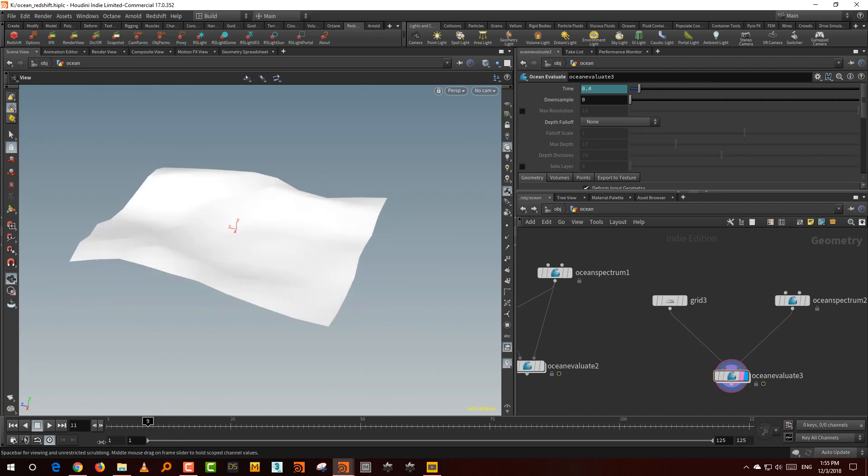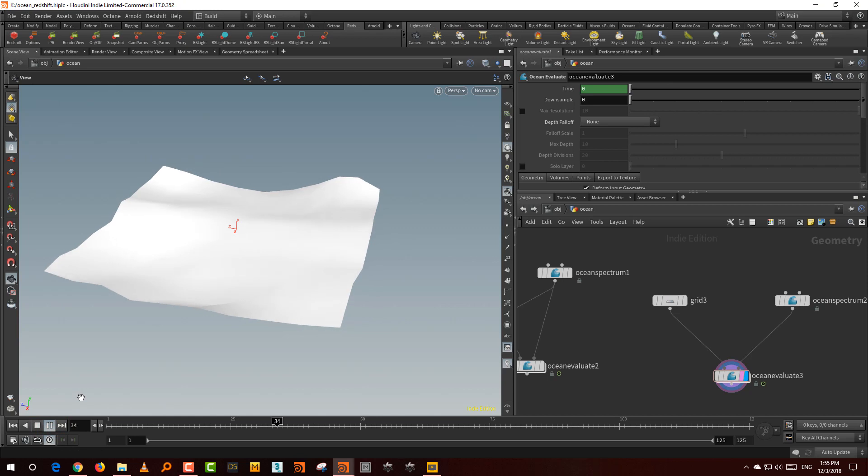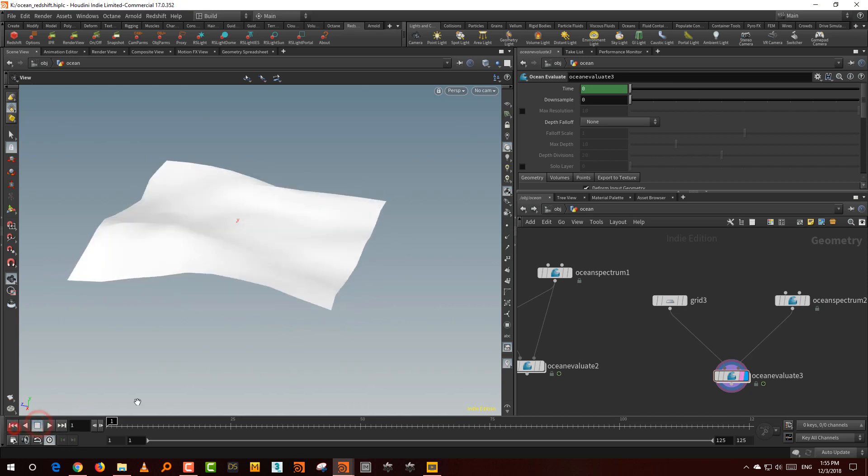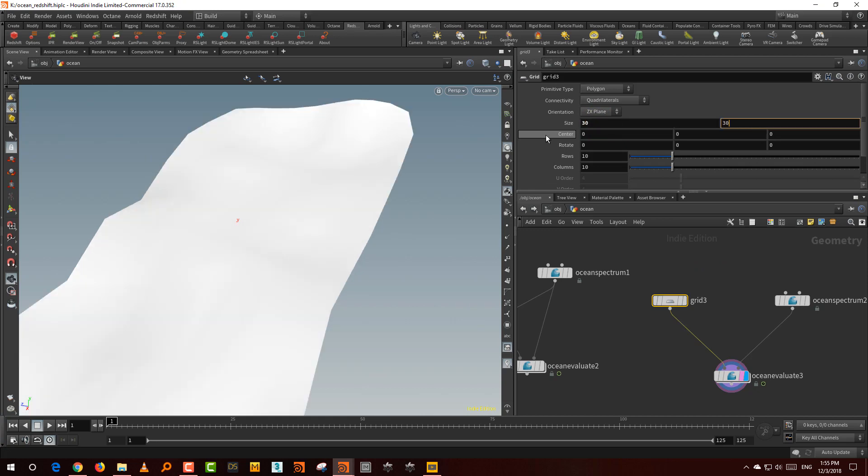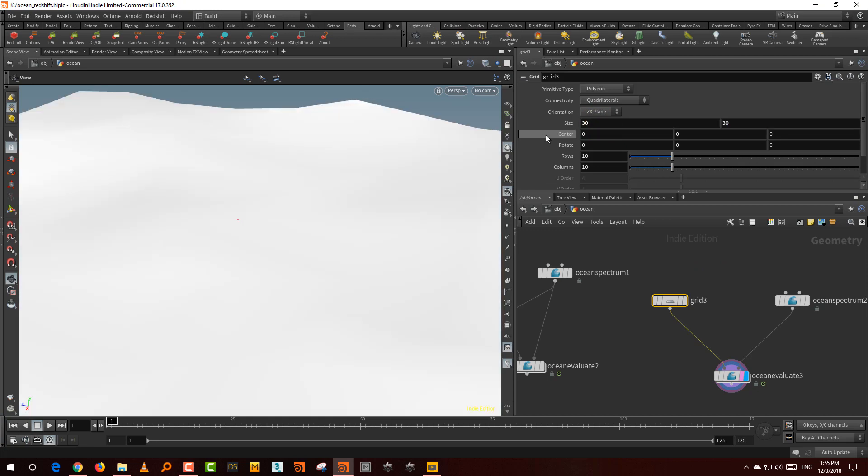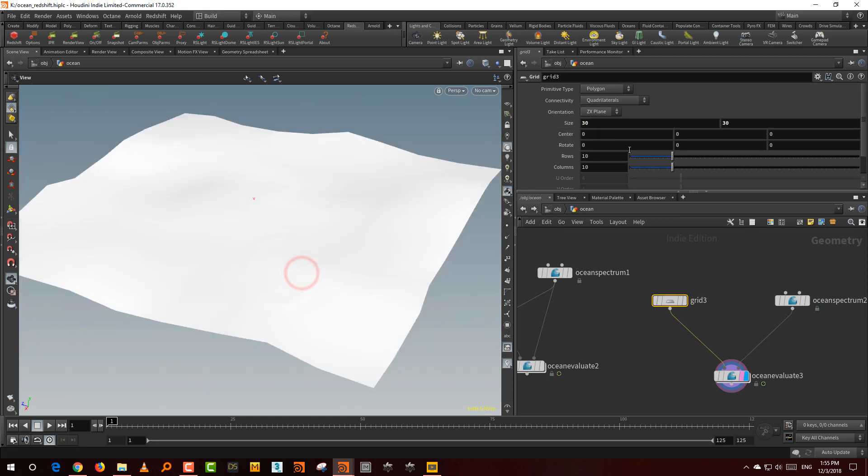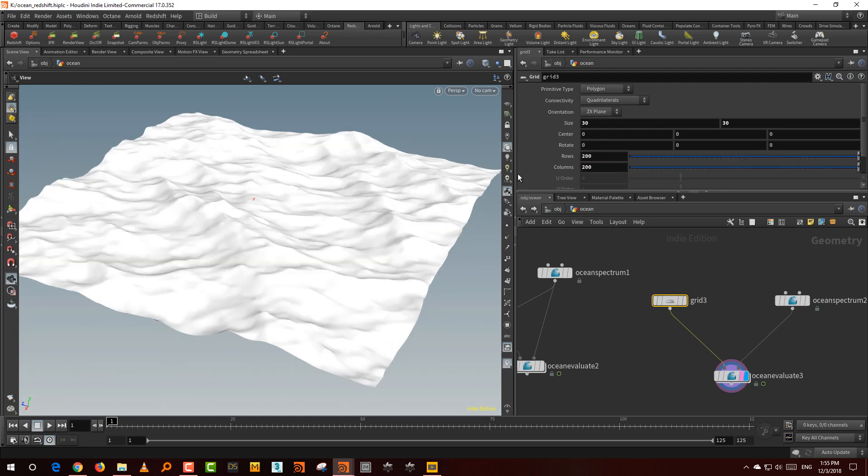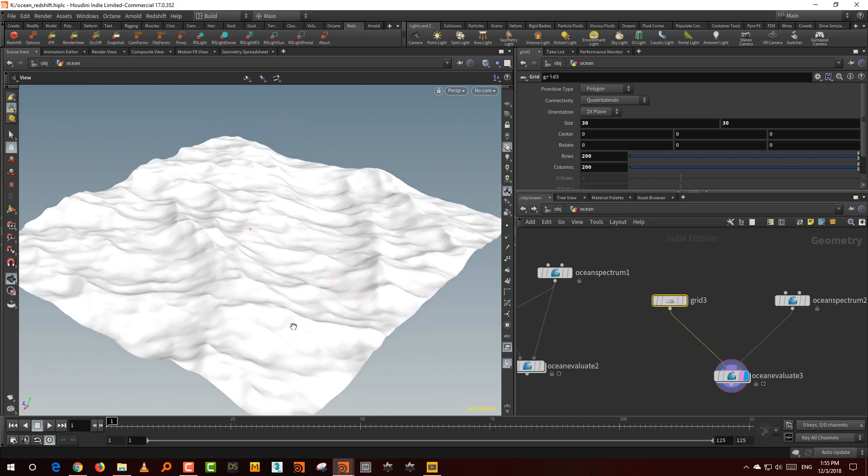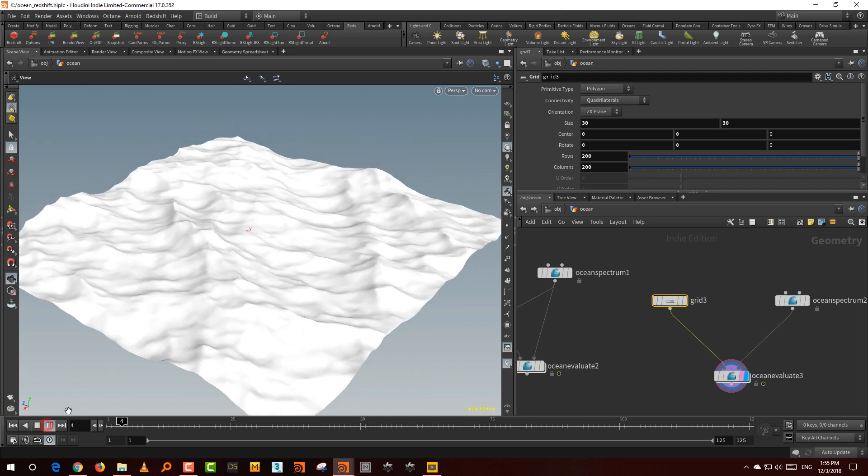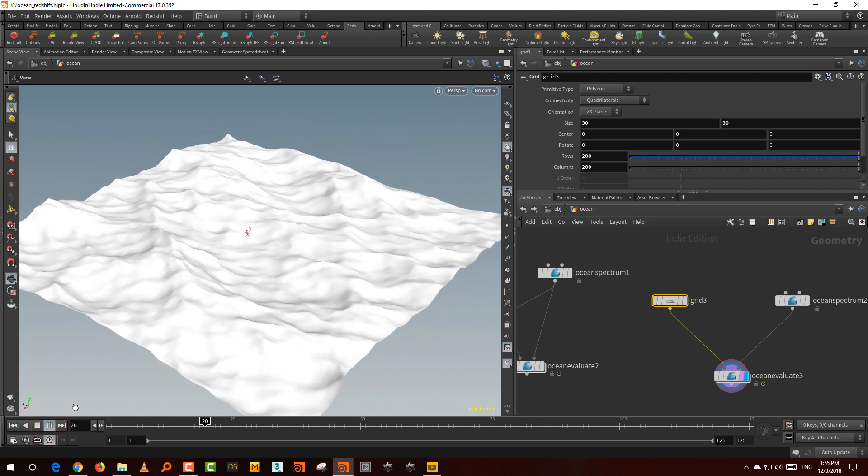What you need is to increase the size of this to about 30 by 30, and then increase the rows and columns. I'll take it about 200 by 200 so we'll at least see something. And if you press play, you'll be able to see the ocean.